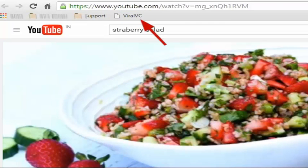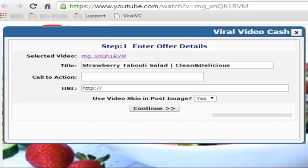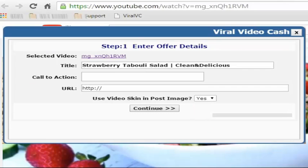When you click this app button, you can see a window appears at the middle of this page. This is the interface of the app. You can use this app to select the video and promote related offers on Facebook.